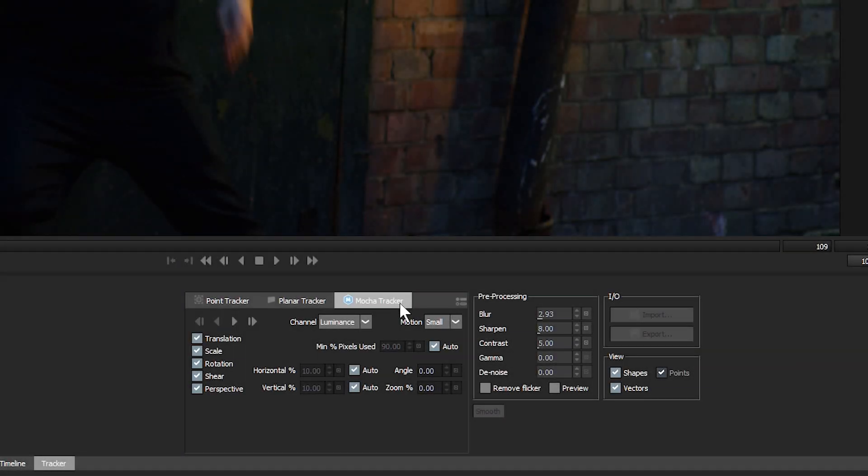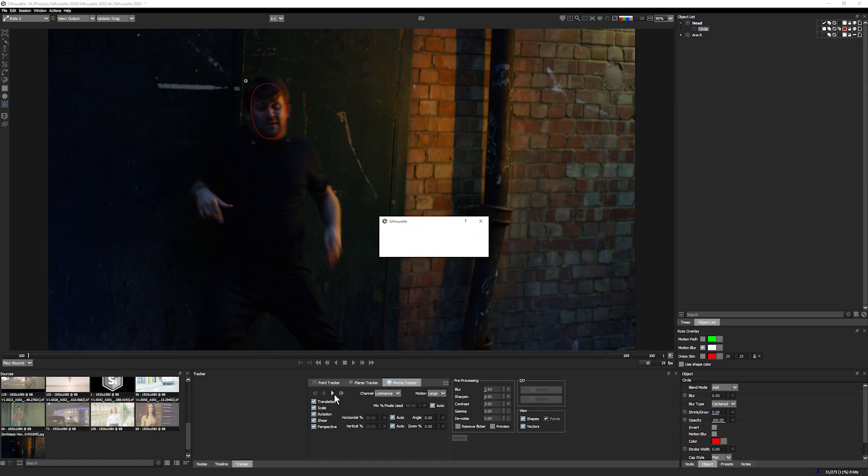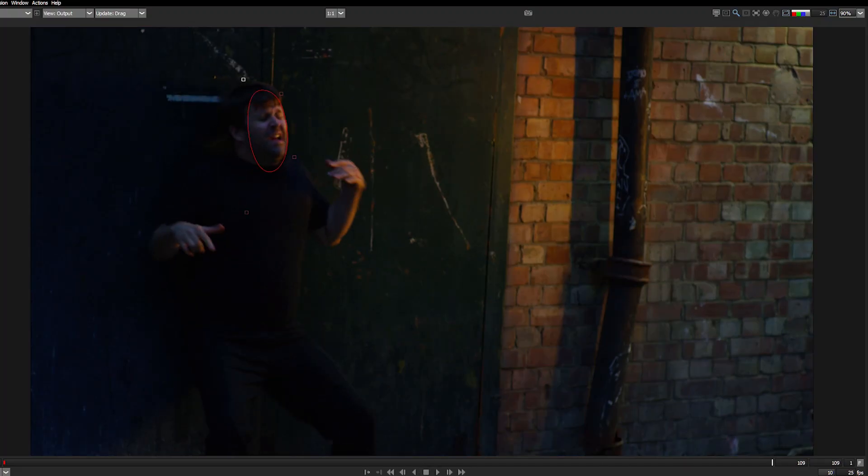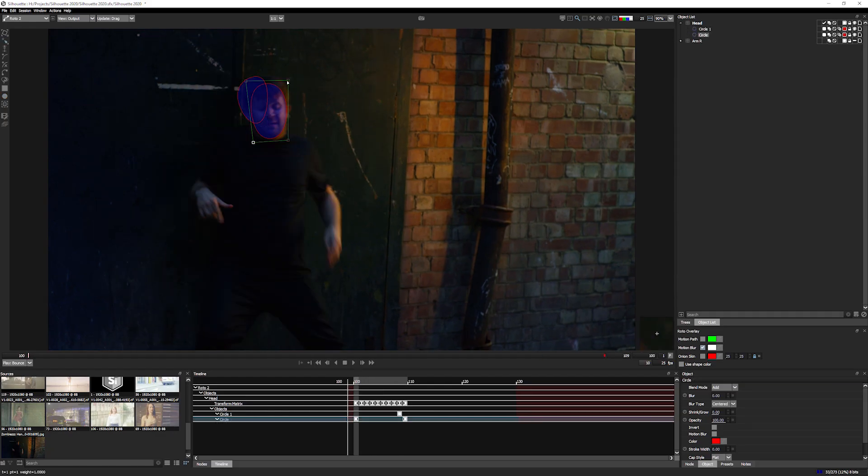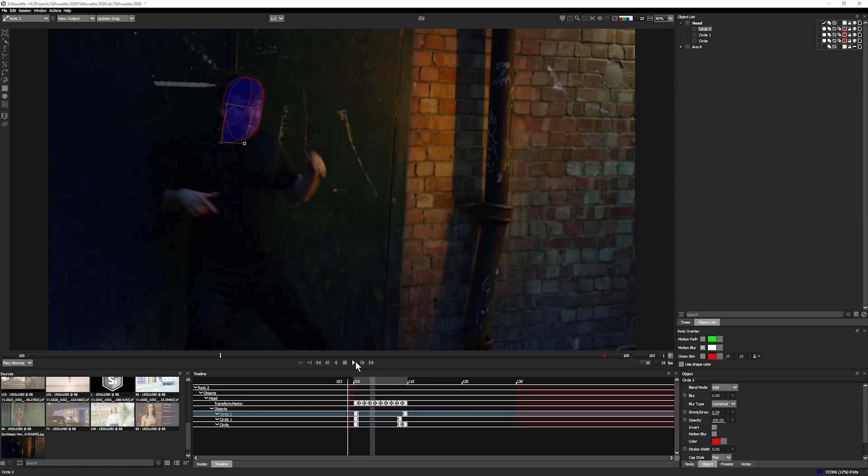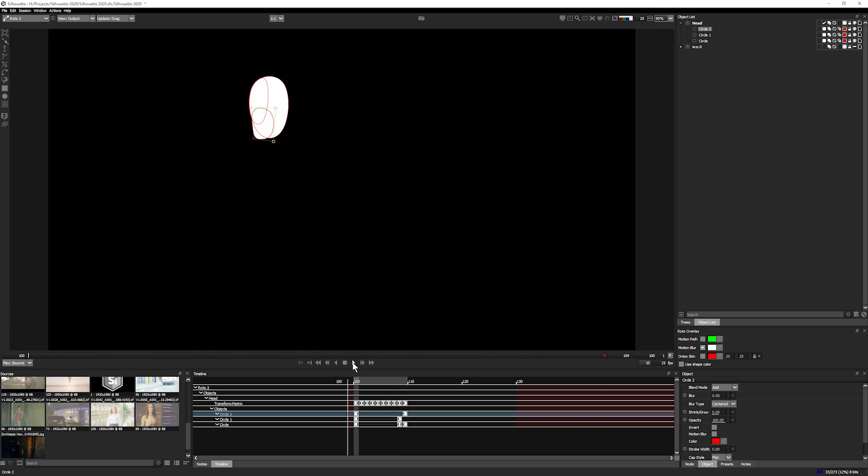The integrated Mocha planar tracking panel, which was previously a paid Silhouette option, now comes included as a standard feature, free with all Silhouette 2020 upgrades and new licenses.